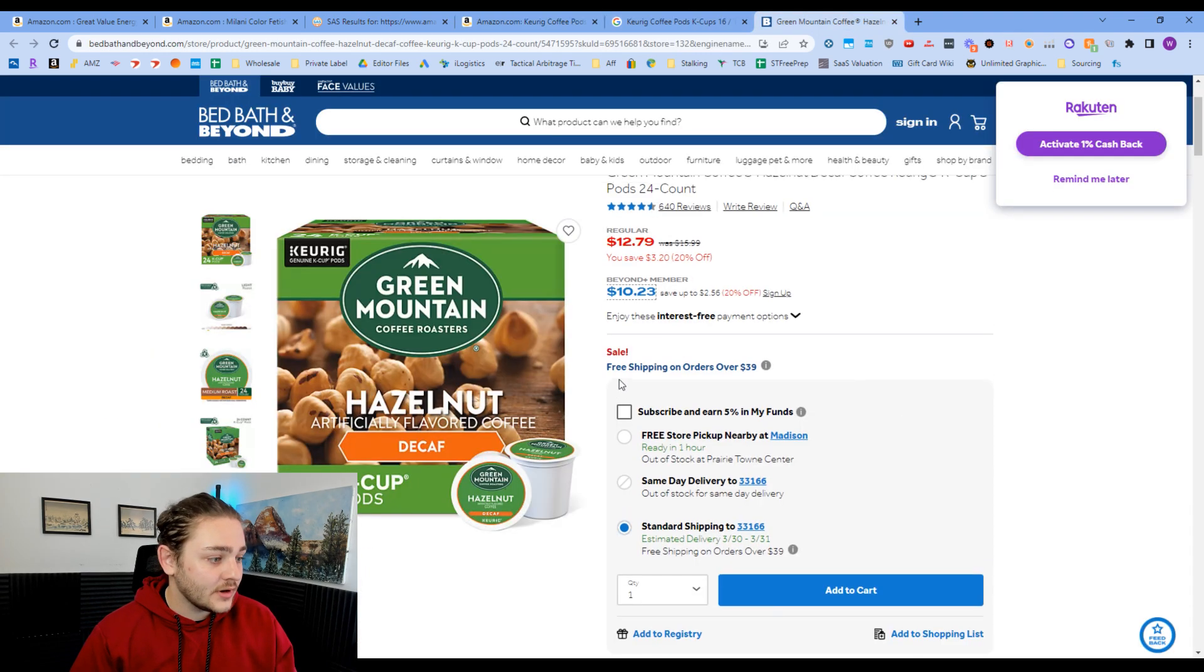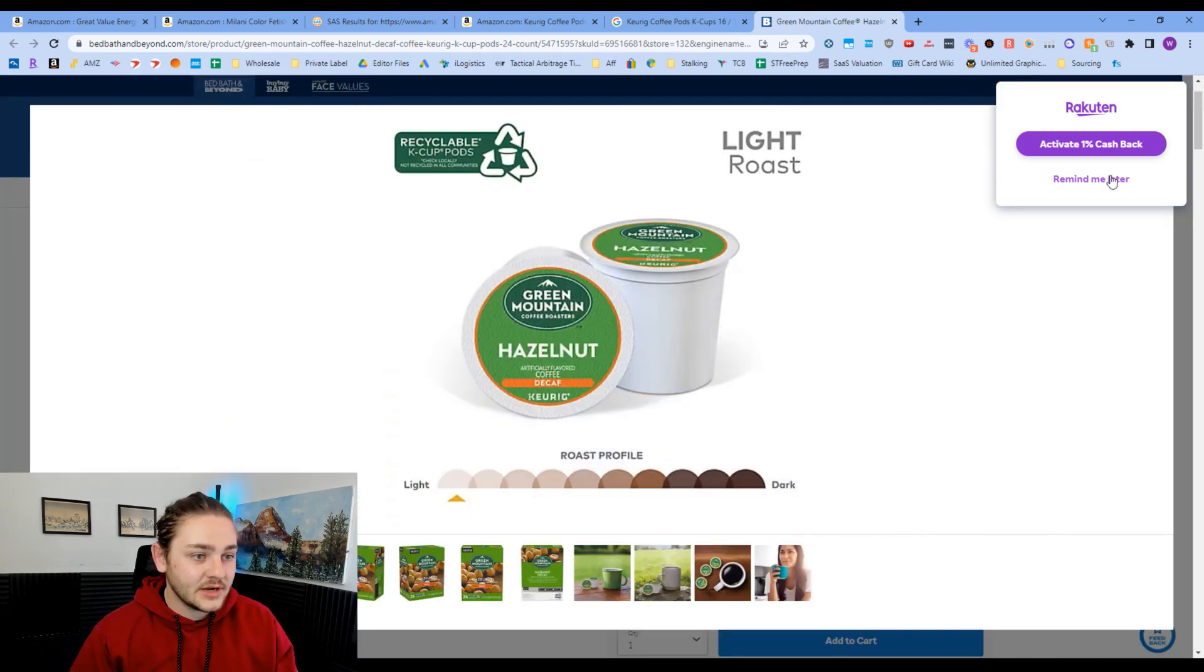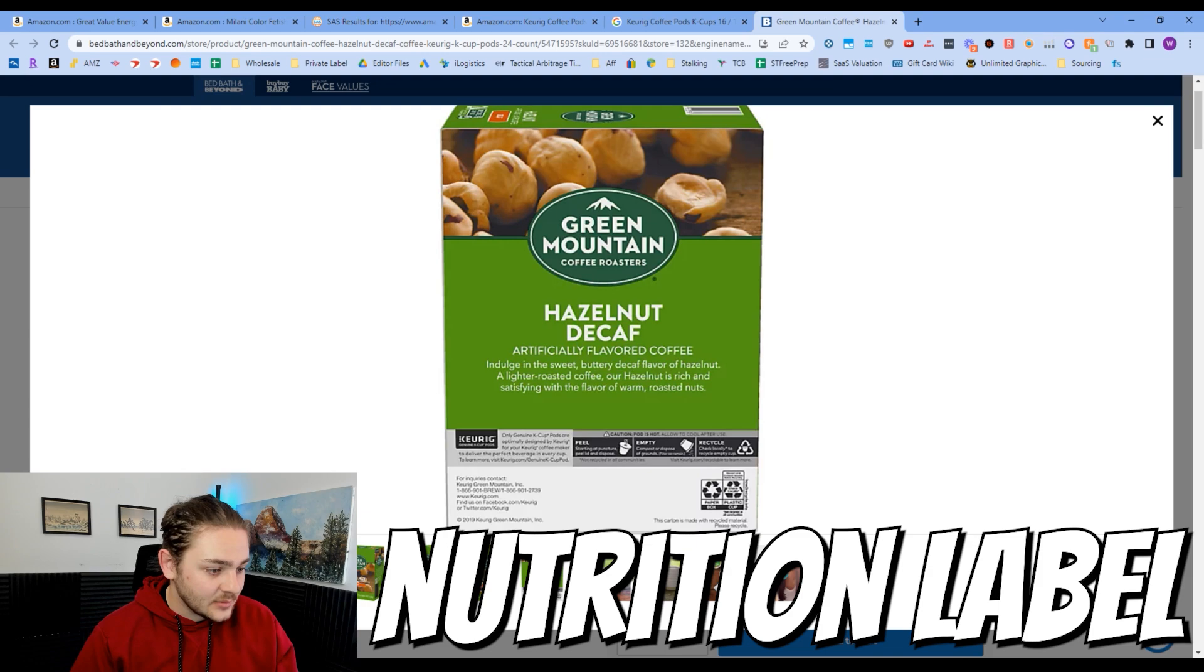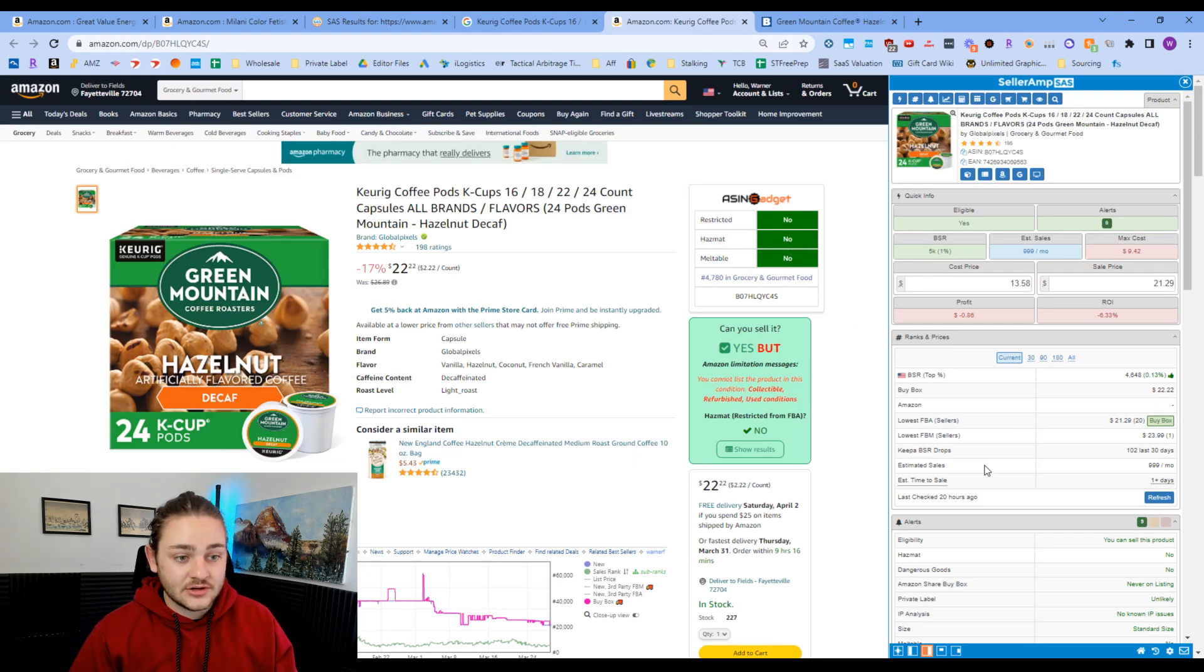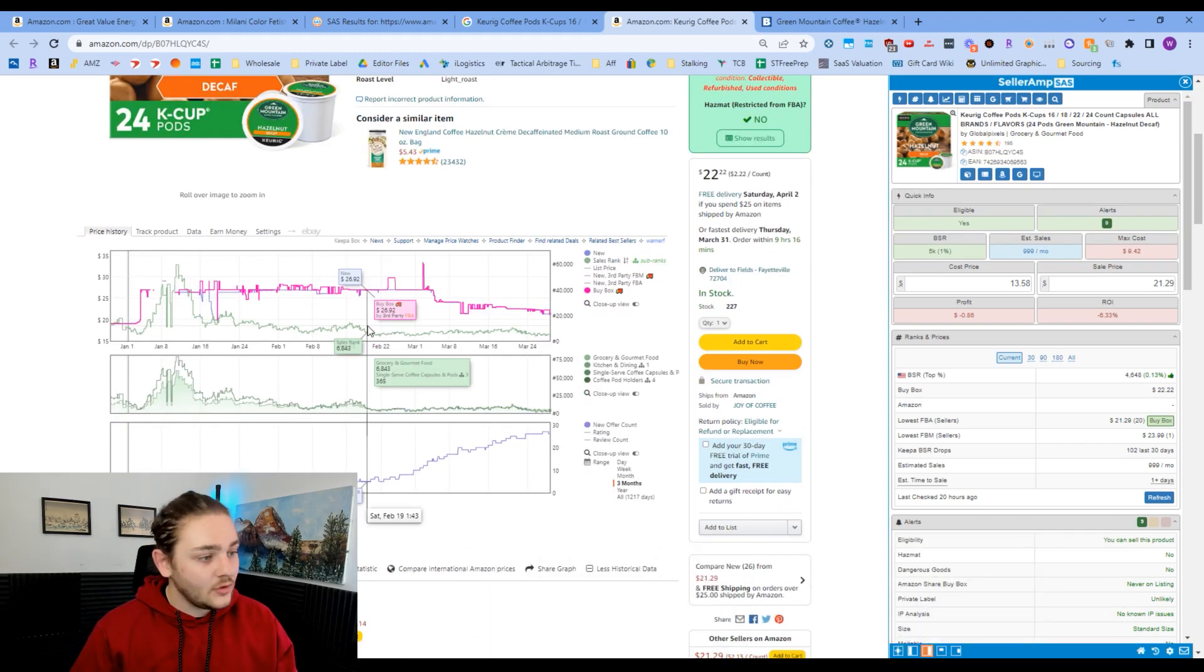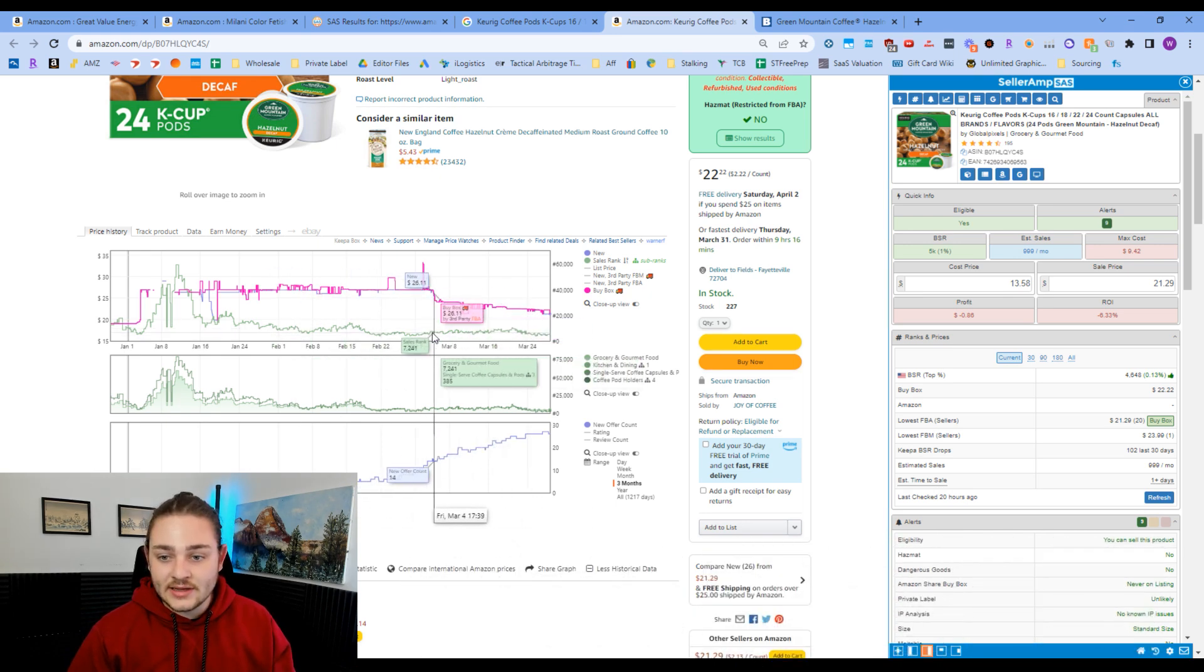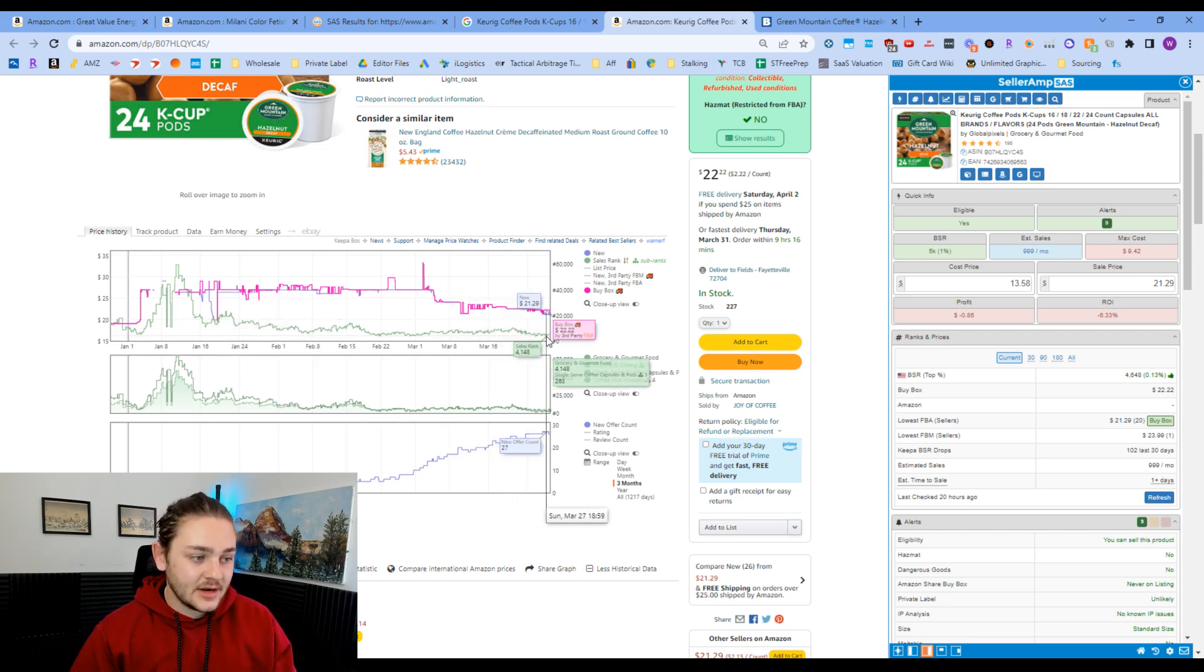First thing I'm going to look for is just to make sure that the products are the exact same. So I'm looking for 24 K-cup decaf. You really want to get into the weeds here to make sure you're not buying the wrong thing. Something I'll even do with especially stuff that's edible like this is I'll see if I can find like a nutrition label, maybe even a UPC if you can. In this case, I can't find either of those things, but all those things help you be a little more sure that you actually have the right product on your hands. So now I'm going to go ahead and look at the Keepa graph down here.